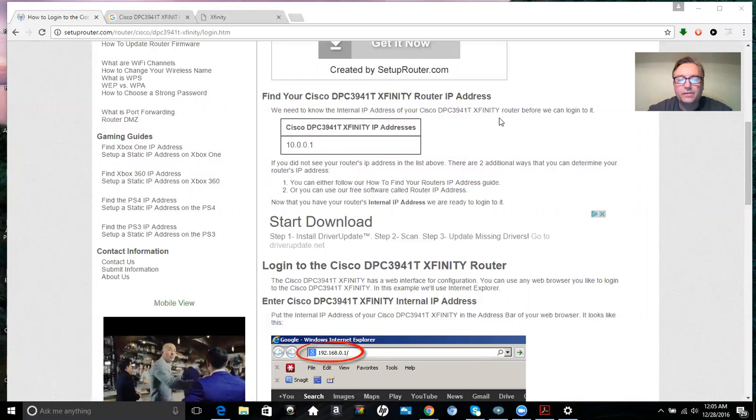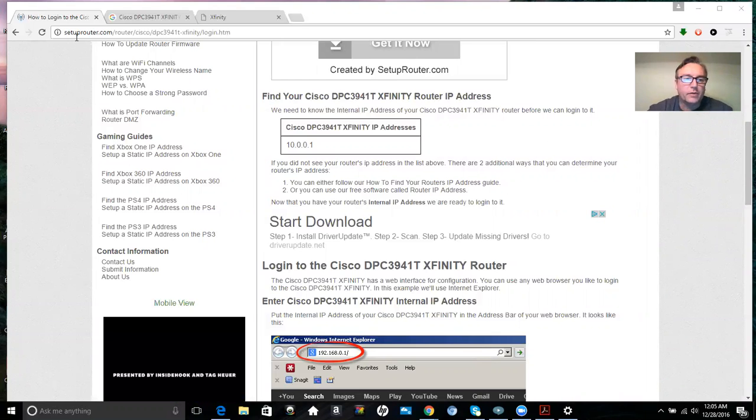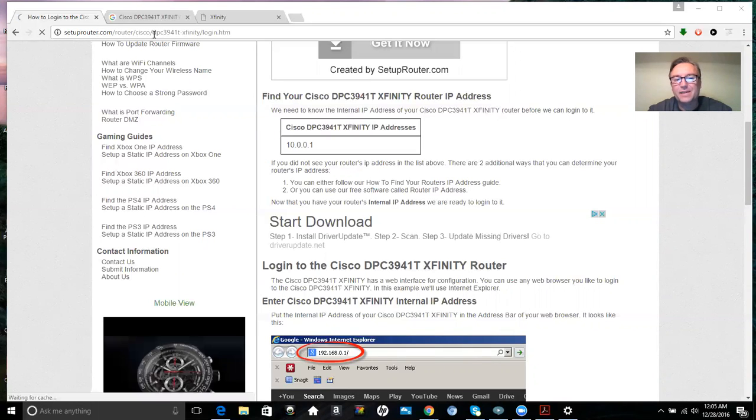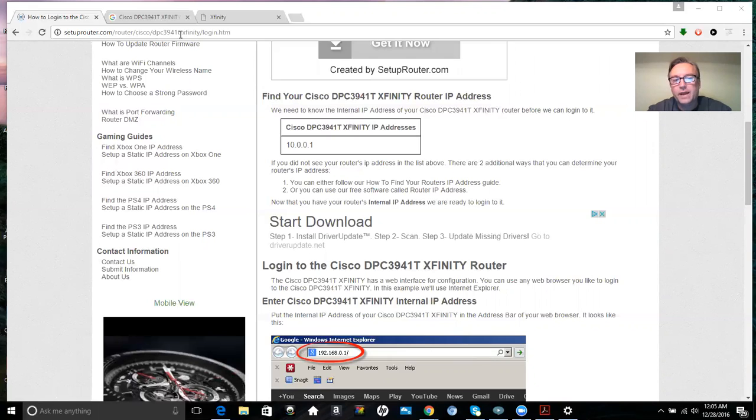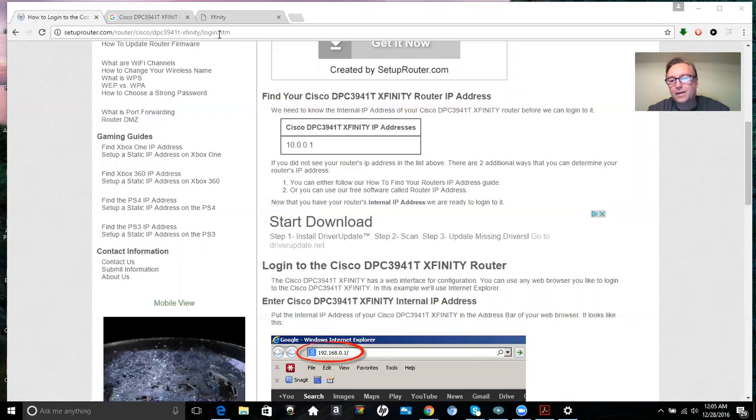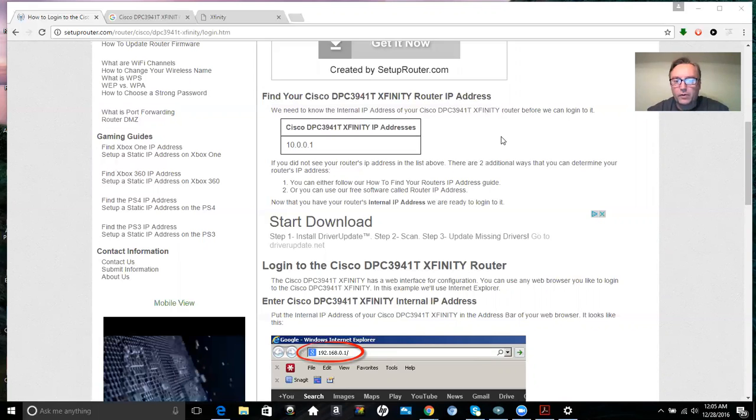I found this information on setuprouter.com/router/cisco-dpc-3941t-xfinity-login.html and it has great information on accessing your router.